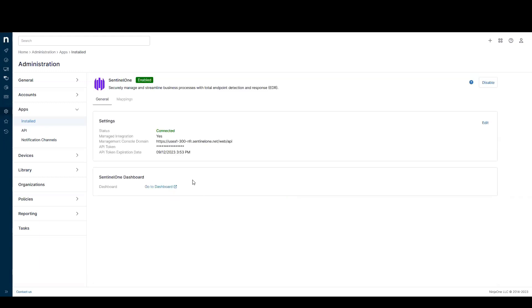To get started, just enable the app, enter your credentials, and you're good to go. You can see right here, we have a one-click link out to the SentinelOne dashboard for quick access.